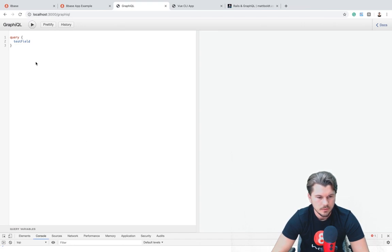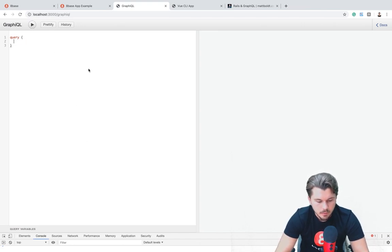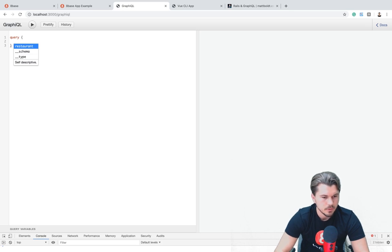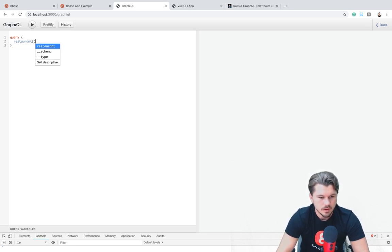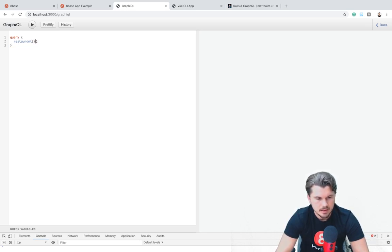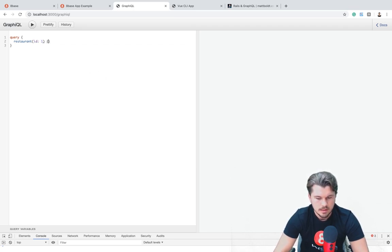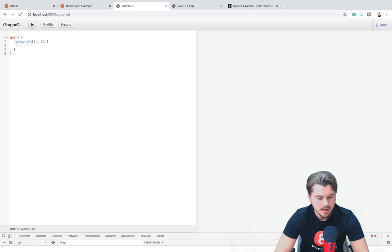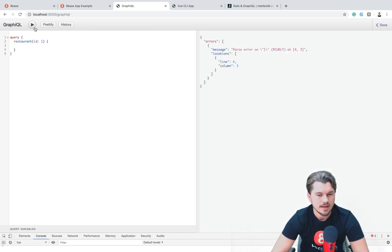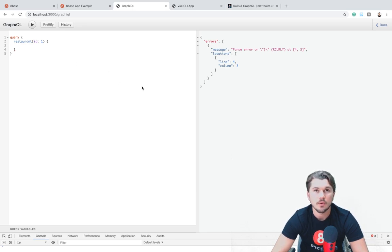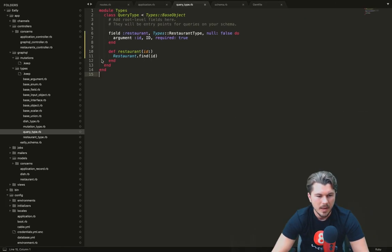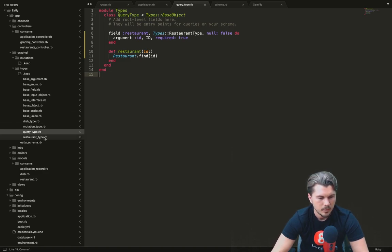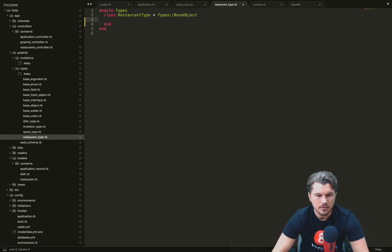So right now, if we saved that and we went back to our GraphQL API, well, we're going to reload that and we can look at this and say, okay, well now what's available? Ooh, restaurant. And if we want, we can pass it an ID of let's say one. And right now we're going to get an error. Why? Because we haven't specified anything about the different properties on the restaurant type. It's empty. So let's go back to our project. Let's go to our restaurant type, which is right here. And let's start defining some of the fields that are on this restaurant.